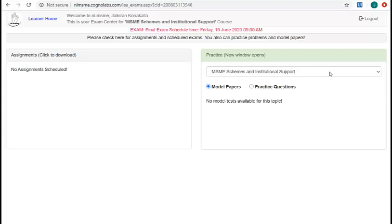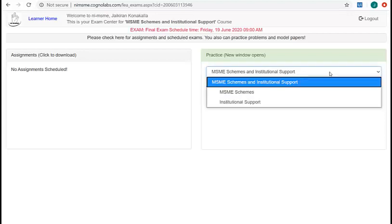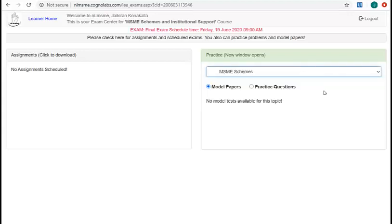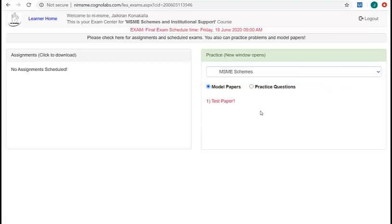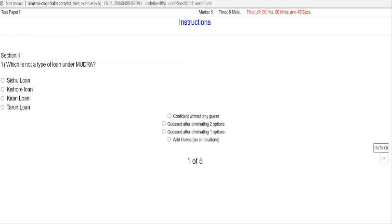And in this section, you can attempt topic wise practice tests. You will get all the available model papers here. Click on a paper to attempt it. A new window opens up with the test engine.